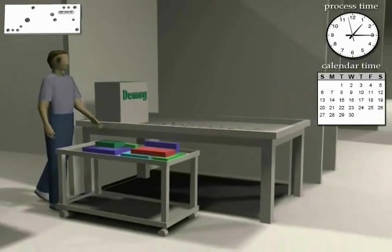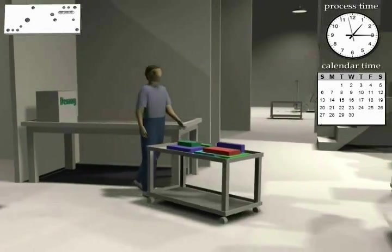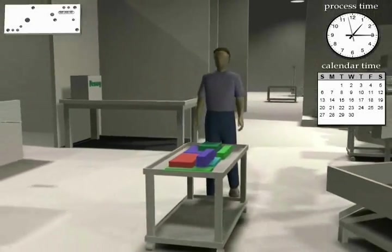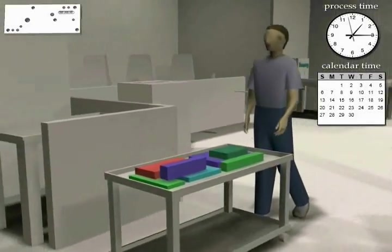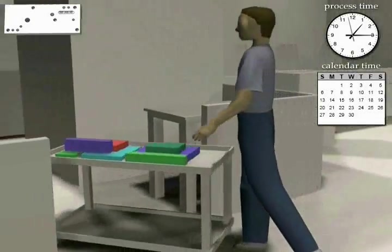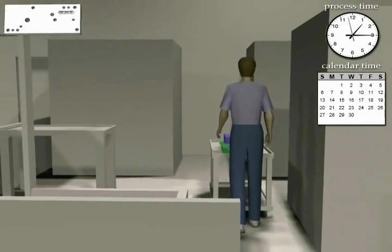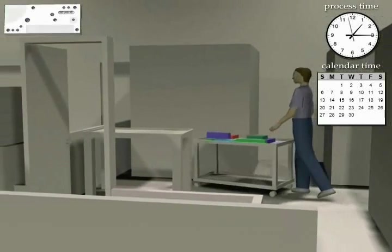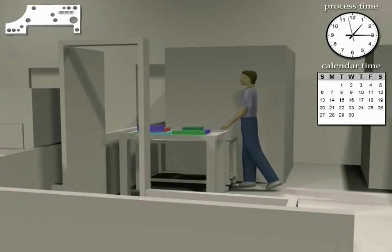Next stop is the wire EDM room. Each block is programmed and wire burned complete. Notice in the upper left corner of the screen the block profile and holes have been burned.